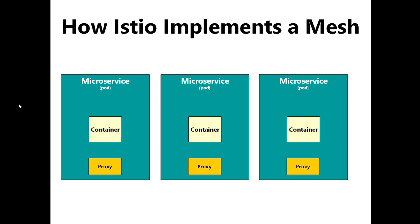An alternative term for this proxy is the sidecar. Sidecar is a more generic term that means a helper container alongside a main container. But when you're working in Istio, if you hear the word sidecar, we're probably talking about the proxies. In the next video, I'm going to look at how that proxy is implemented and introduce you to something called Envoy.